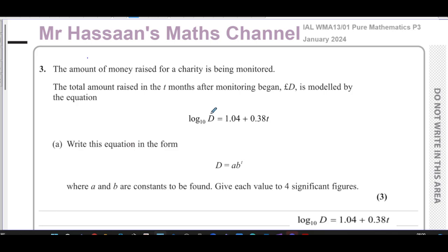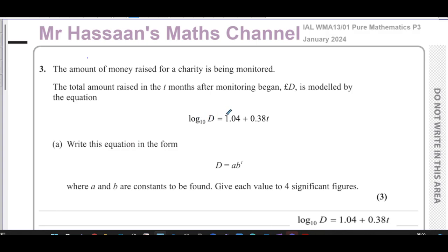Question number three from the January 2024 International A-Level Edexcel Pure Mathematics P3 paper. This question is about the amount of money raised for a charity which is being monitored. The total amount raised in t months after monitoring began, called d pounds, is modeled by the equation: log base 10 of d equals 1.04 plus 0.38t.